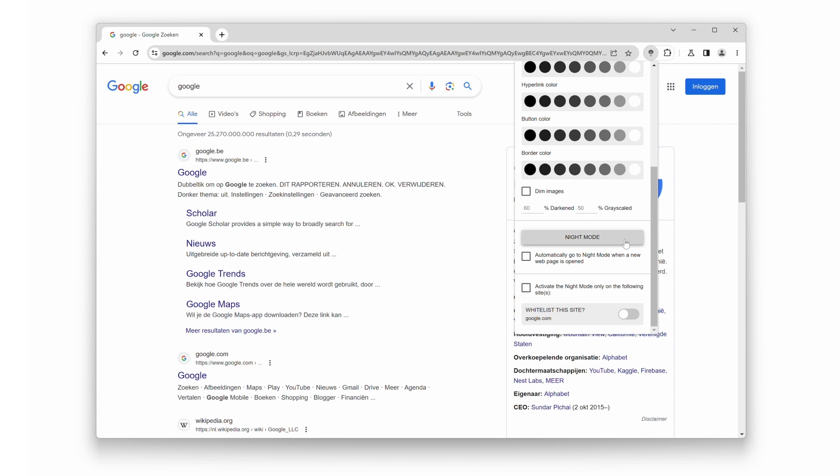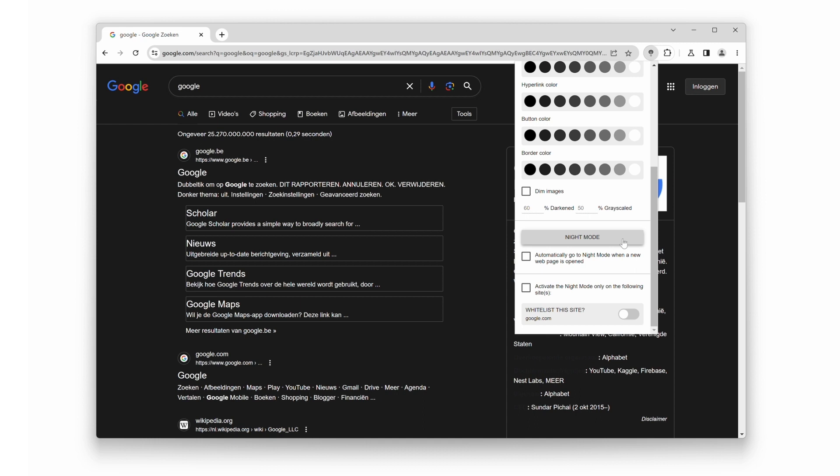Click on the Night Mode button, and it instantly converts the current web page to your dark mode theme. Want it back? Then click again on this button.